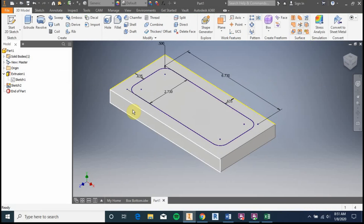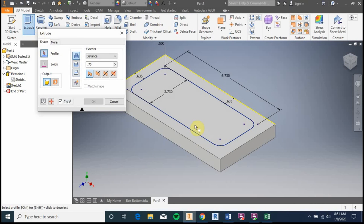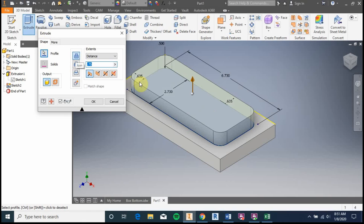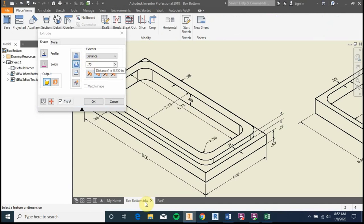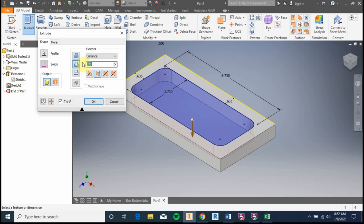Finish the sketch, then go to Extrude again. This time, instead of adding material, we're going to cut. Select the profile of the pocket rectangle — you'll see it highlighted in blue. Change the extrude option from 'Join' to 'Cut', which removes material. According to the drawing sheet, we're dropping 0.6 inches deep. Set the distance to 0.6 and hit OK. Now we have the pocket in the model.